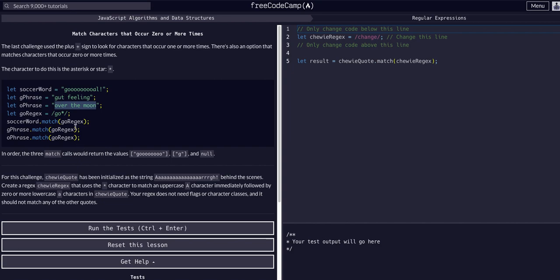In over the moon it's going to return null because it's not going to find any matches. There's no combinations of any g's at all, and naturally there's no combinations of g's followed by any o's. More importantly there's just no g's in the first place so it's not going to match anything.